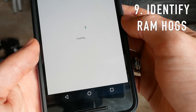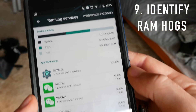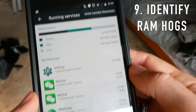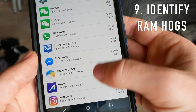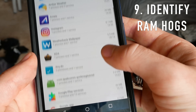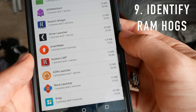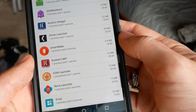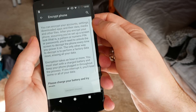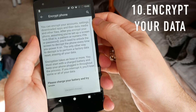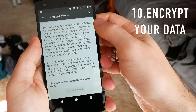Next up is how to identify RAM hogs. If you go back into Developer Settings and go to Running Services, you'll be able to see every single app that is currently running on your phone and how many megabytes of memory each app is using. This allows you to identify really heavy apps like Facebook, and if your phone is running a bit too slow you can go ahead and uninstall those apps to speed it up.